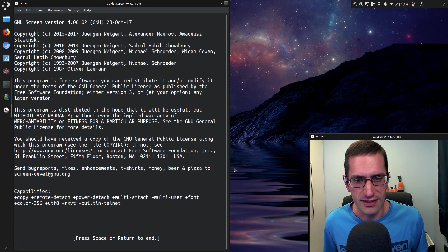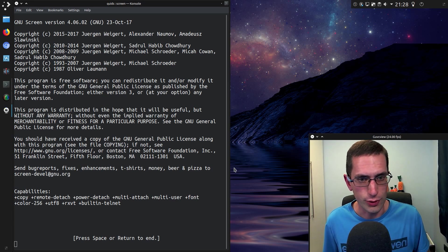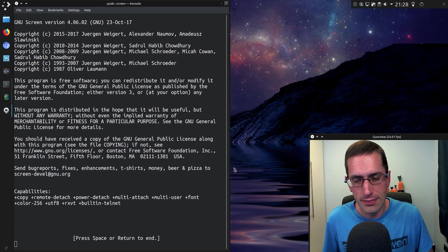Hello ladies and gentlemen, in this Linux terminal tutorial I'll be showing you how to use an application called Screen.